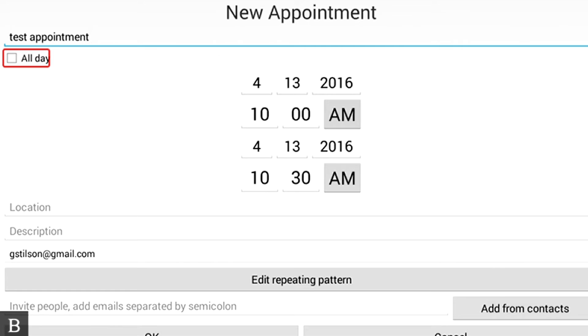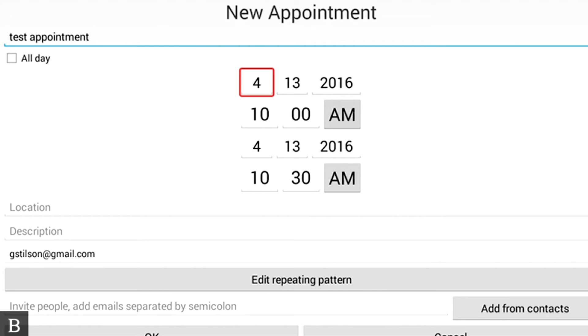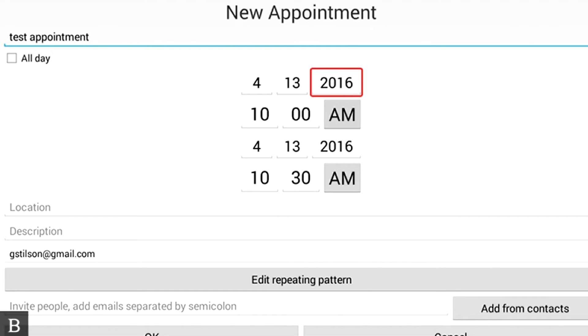At this stage, we've left Edit Mode, and I'm not going to make this an all-day appointment, so I'm going to press the Next thumb key to move to the next item. Start month, 4. And we'll make an appointment for today. Start day, 13. Start year, 2016. I'm just pressing Next.